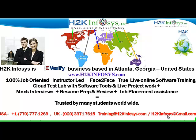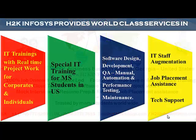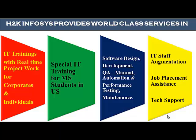H2K Infosys is trusted by so many students across the world. H2K Infosys provides world-class services in IT training with real-time project work for corporates and individuals, special IT training for MS students in the United States, software design, development, QA manual and automation, performance testing and maintenance, IT staff augmentation, job placement assistance and tech support.